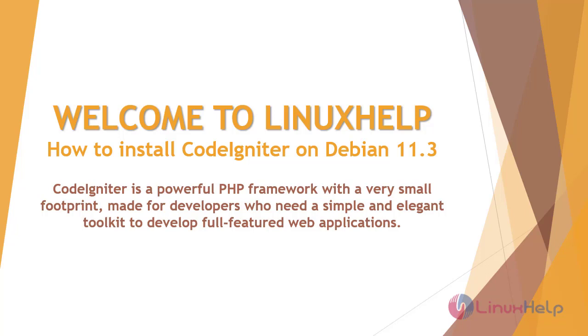Welcome to Linux Help. Today we are going to see how to install CodeIgniter on Debian 11.3. CodeIgniter is a powerful PHP framework with a very small footprint, made for developers who need a simple and elegant toolkit to develop full-featured web applications.